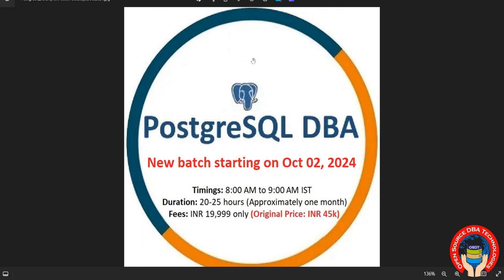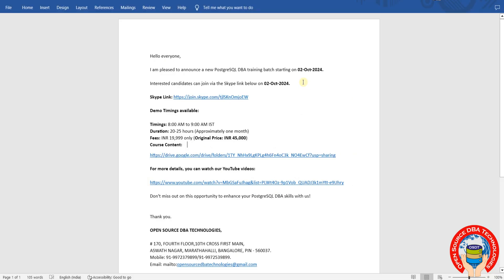Hello friends, welcome to Open Source DBA Technologies. I am going to start a new PostgreSQL DBA batch on October 2nd, 2024. Demo timings are 8 AM to 9 AM, and class timings will also be 8 AM to 9 AM from Thursday.